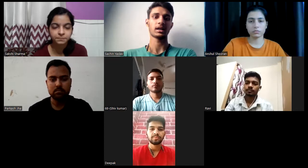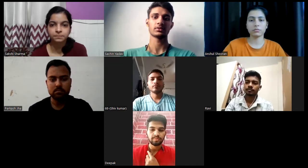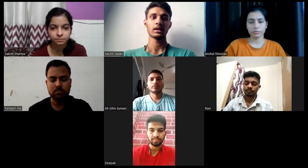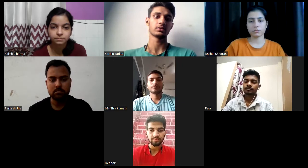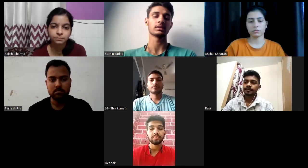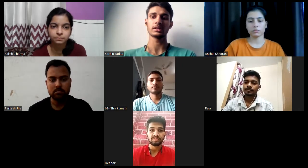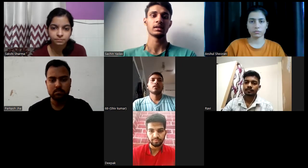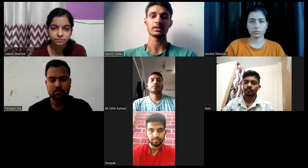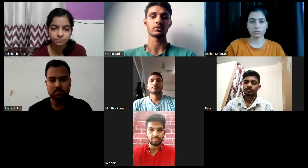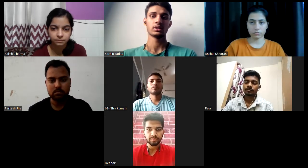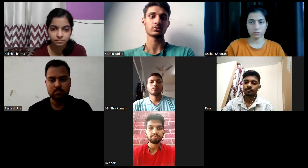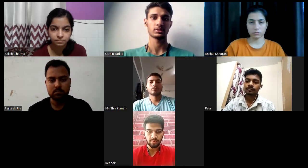Hello everyone, I am Sachin Yadav, your class speakathon coordinator and today we are all gathered here to do a GD on a topic provided by our TNP cell. The topic is global warming: cause, effect and solutions. So first of all, I would like you guys to start with your introduction.